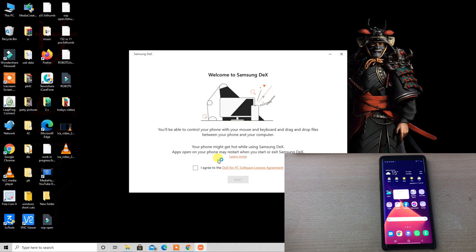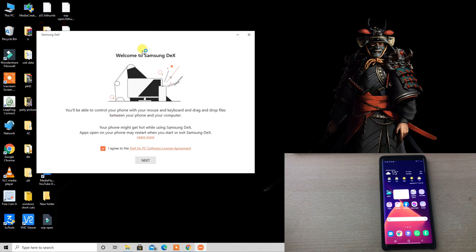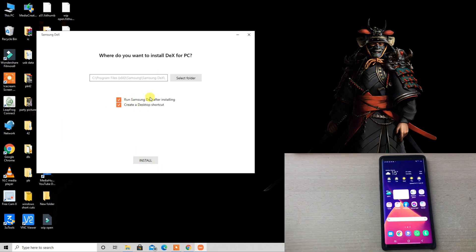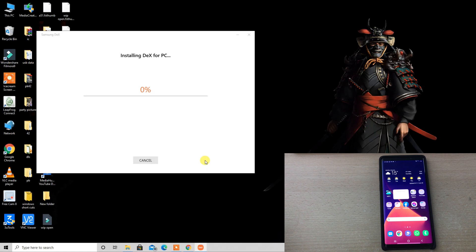Once you are on this screen, Welcome to Samsung DeX, then you can head on and just go through this installation process quickly. Once the whole setup is installed, then connect using a Type-C cable.